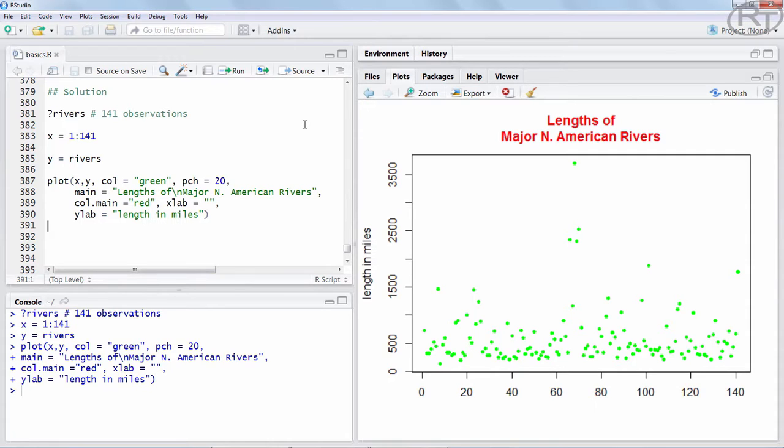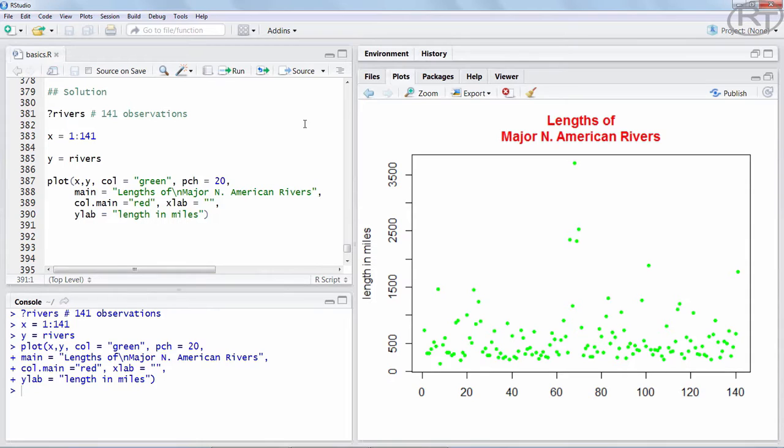Alright guys, I hope you had fun using the plot function of R base to produce your probably first graph in R. The fun thing about this sort of programming is that you instantly get feedback from R. You can see what you just coded.